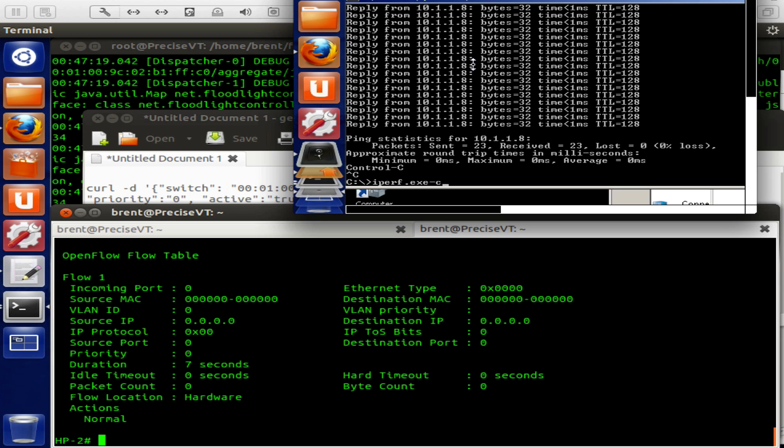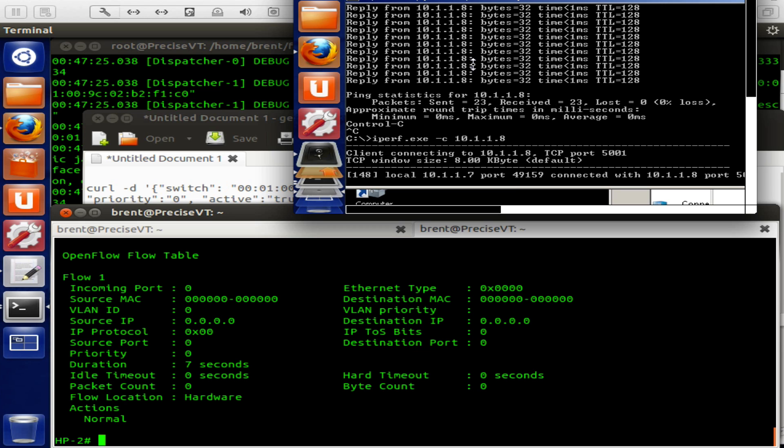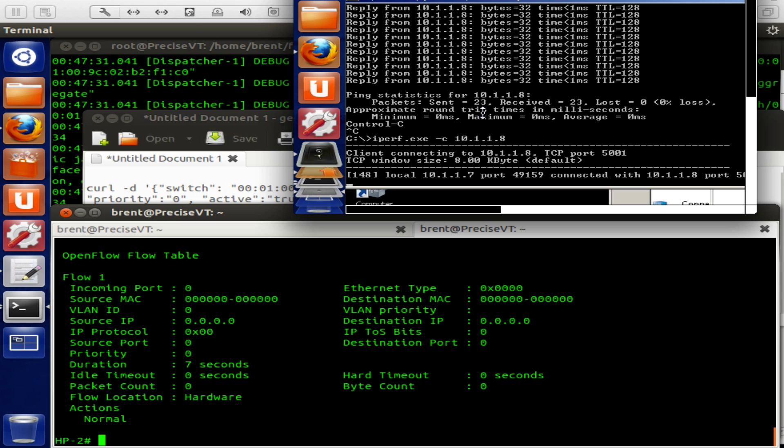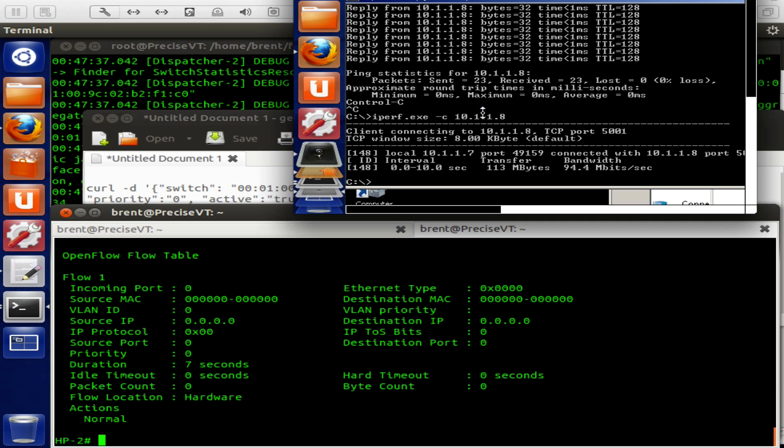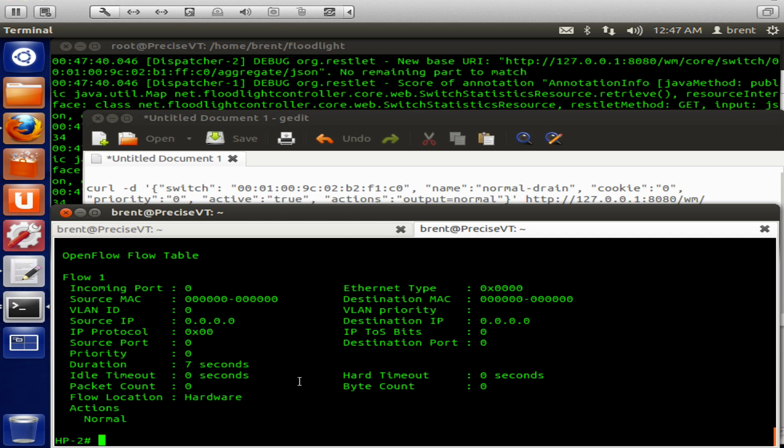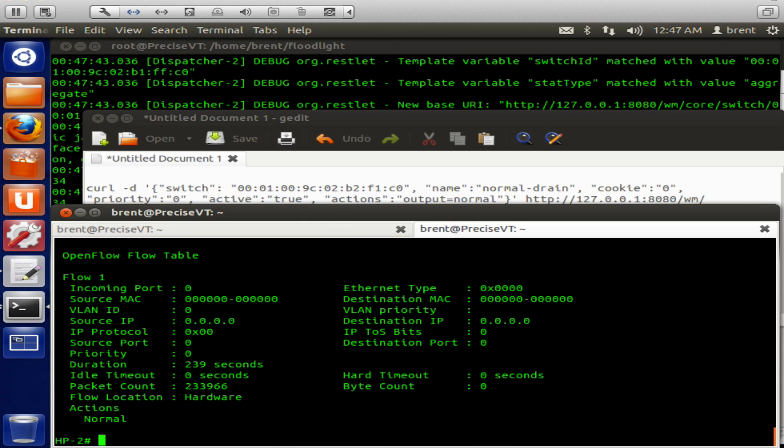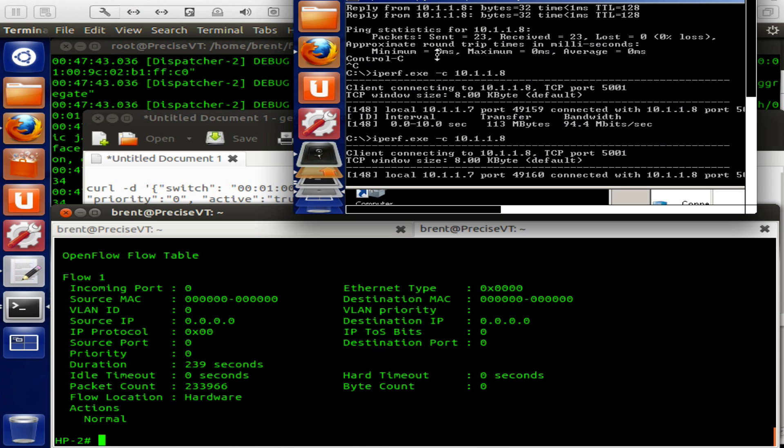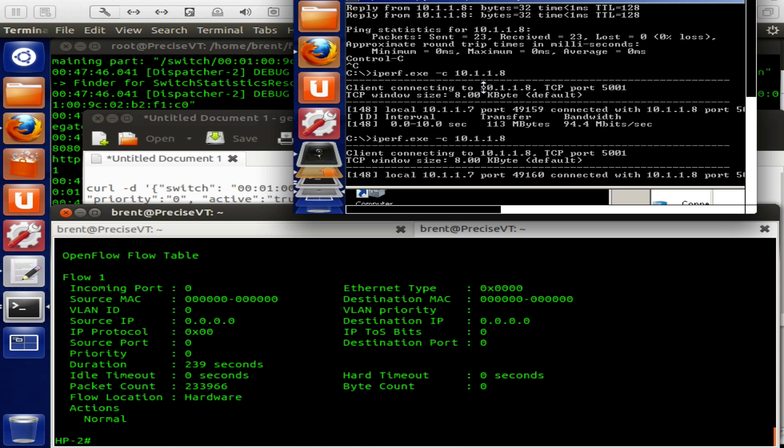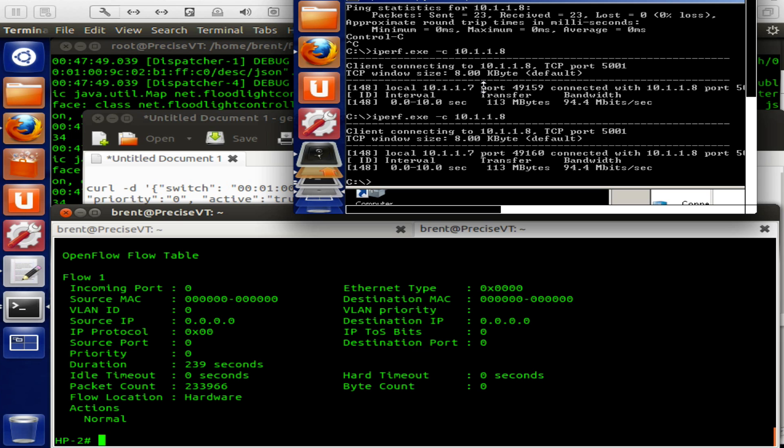So we're going to run IPERF next. Let's take a look at what the bandwidth is. These are 100 meg ports, so theoretical max of 90 to 95 meg. This is just IPERF for Windows because the two lab boxes are on Windows. Notice we did 113 megabytes and we're doing 94 megabits per second. So this is going at wire speed because it's matching everything in TCAM.